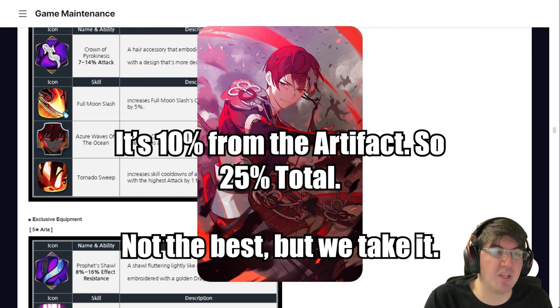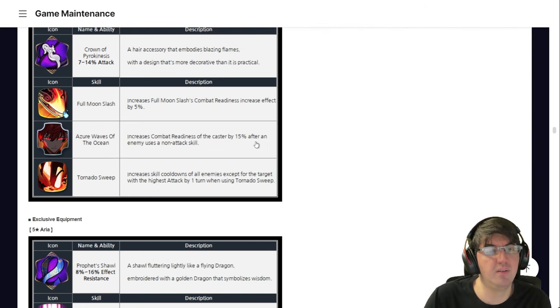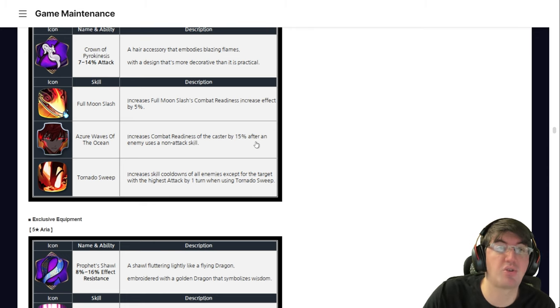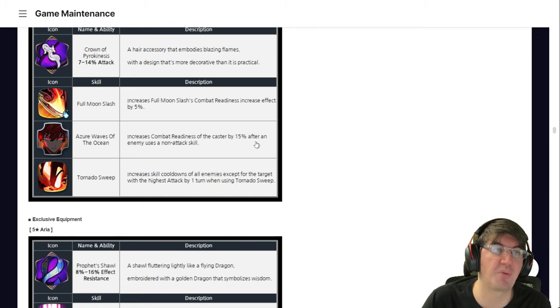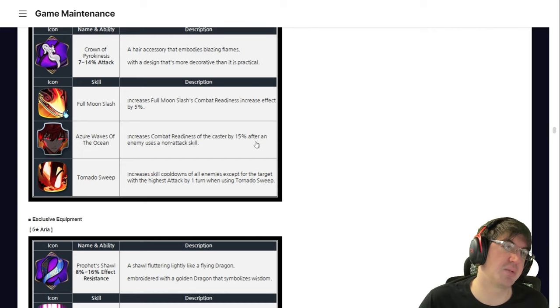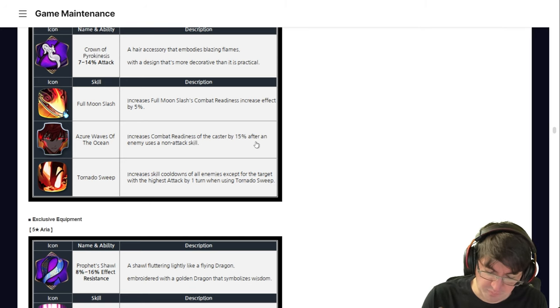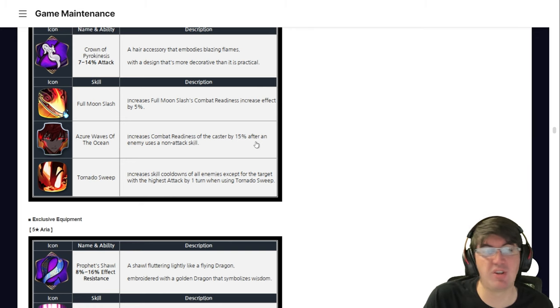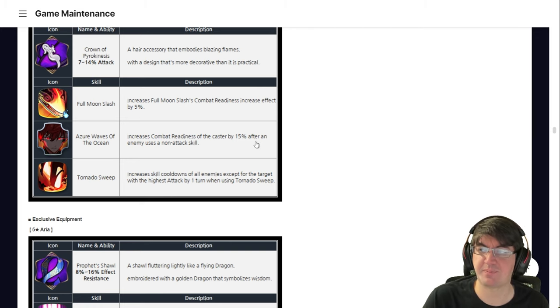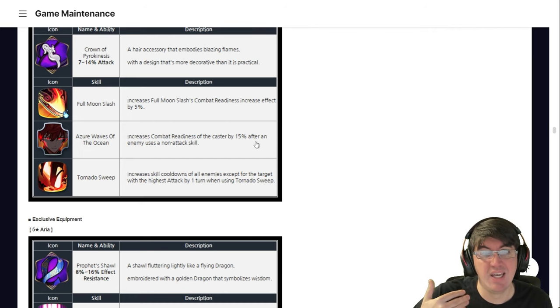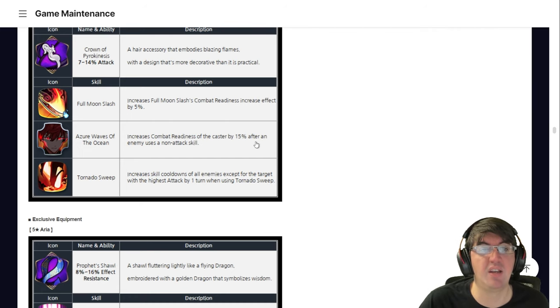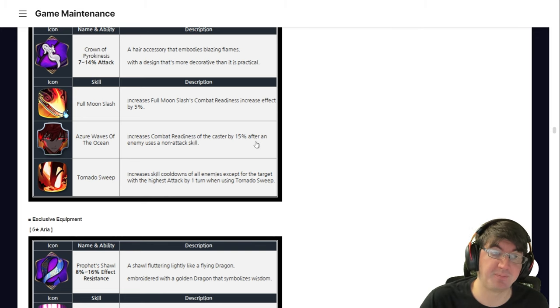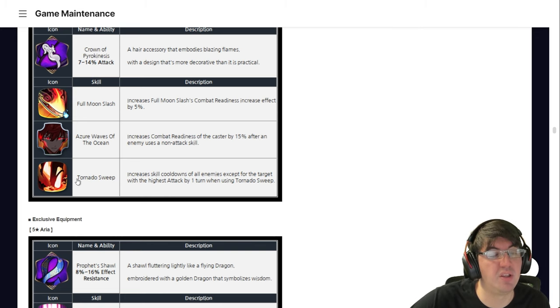But the other two are really good, in my opinion. So next, we have Azure Waves of the Ocean. Increases the combat readiness to the caster by 15% after an enemy uses a non-attack skill. This is actually what we were looking for the entire time on this character. He didn't have innate CR push when somebody uses a non-attack skill, like Politis does, like Selene does. He had it on his artifact, but he didn't naturally have it on the character. So now, with the combination of the artifact and this, I believe it's 30%. I'll put it up in post what it actually is. I don't actually have the artifact up on me.